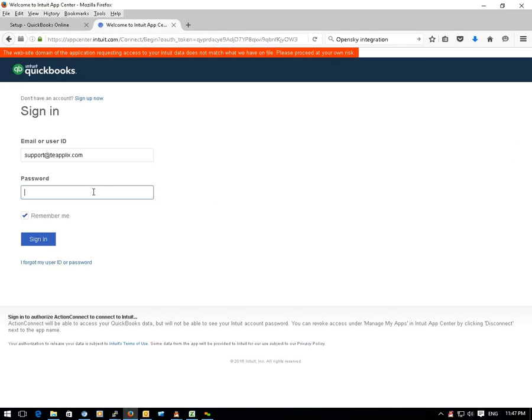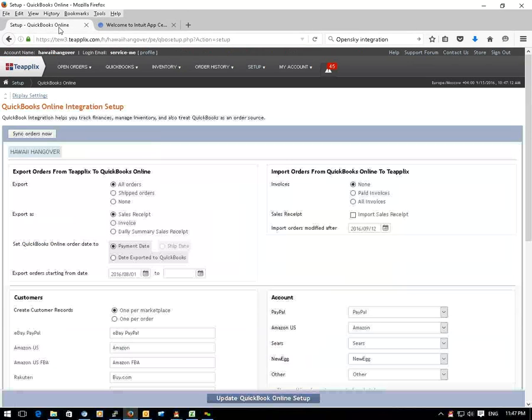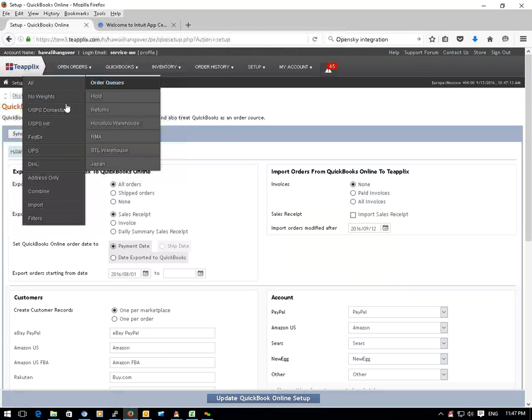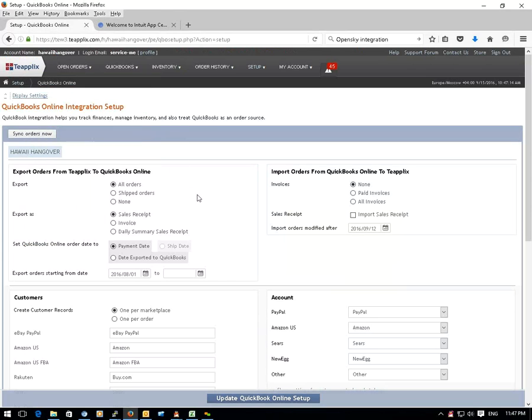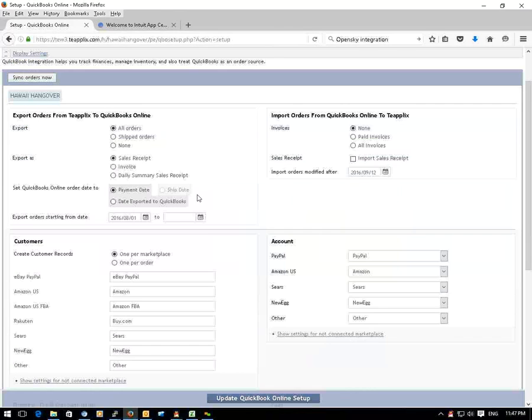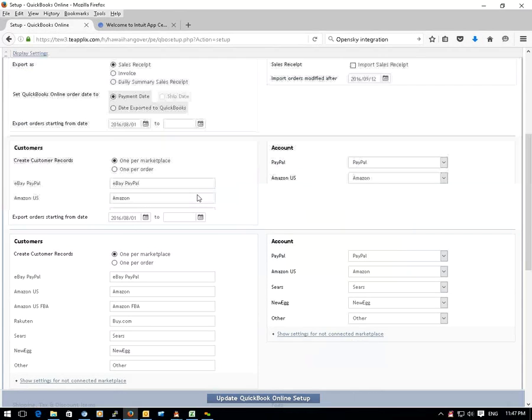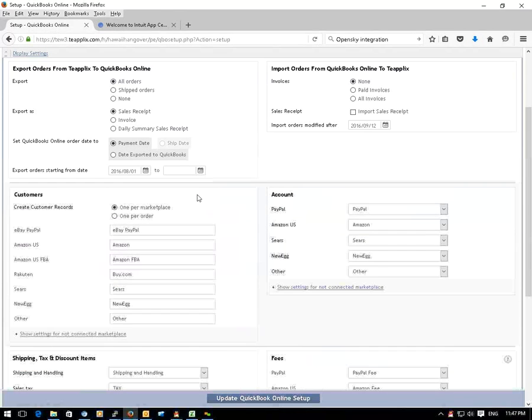After that, you need to set up the parameters for export and import functions between TPLEX and QuickBooks. The QuickBooks integration parameter window should show up automatically after you connect TPLEX with your QuickBooks Online.